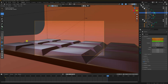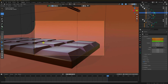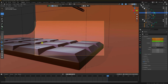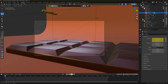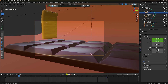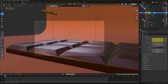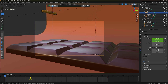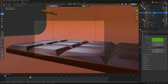Go to the last frame, adjust camera position. Select the camera, select the first keyframe, and change starting from frame 50.